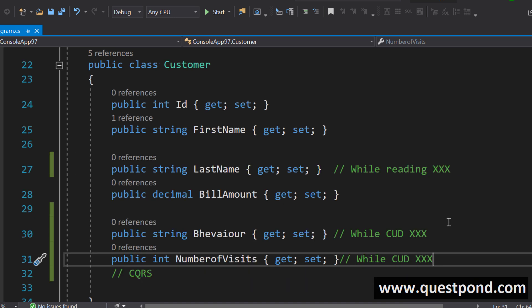Some of the things you need in reading and some of the things you don't need in reading and some of the things you need in insert update and delete and you don't need in reading. This customer class is getting loaded for no reason.